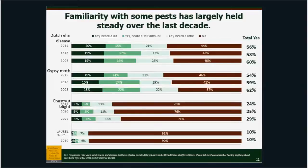We have pretty good data on laurel wilt — 10% of people are reliably aware of that name. Now, we're feeding people the answers here, so there is a little bit of bias toward just saying 'yes, I've heard of that,' even if it's not true. I've been meaning to run the survey with a pest name that doesn't exist, just to see how many people will claim they've heard of it — but we haven't been able to find the money to do that particular experiment.